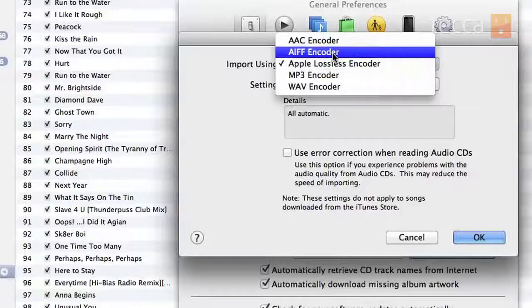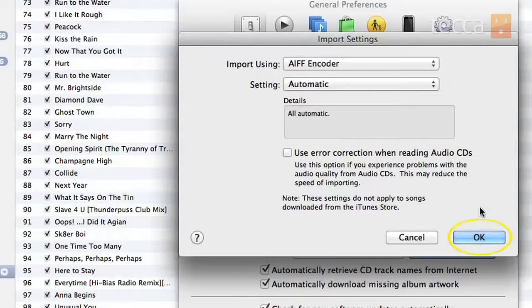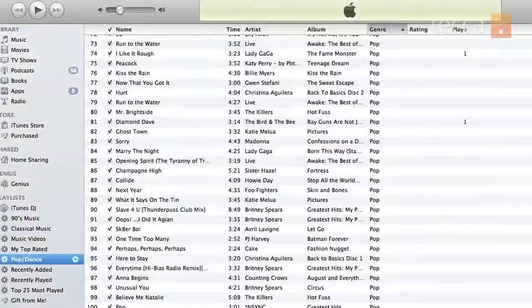For this Just Show Me, I'm going to choose AIFF. You can see the setting is already set to automatic, so you don't have to worry about fiddling around with little tiny details. You can click OK and OK again. Now that you've set all of your import settings to the optimal, most high quality settings, you're ready to import a CD.